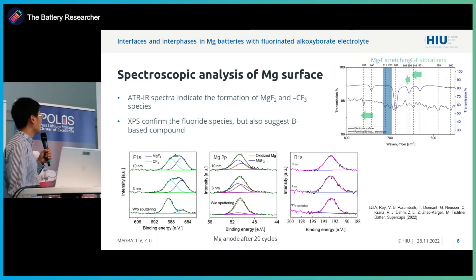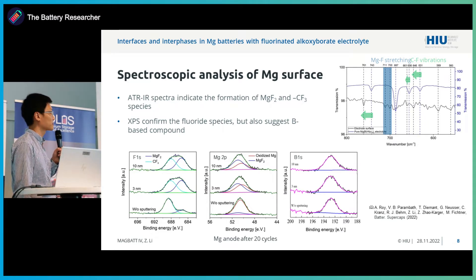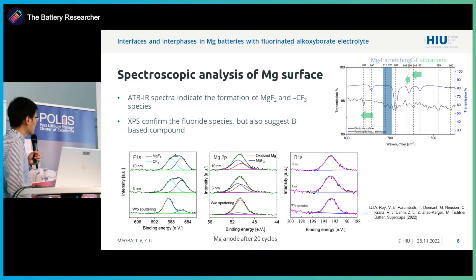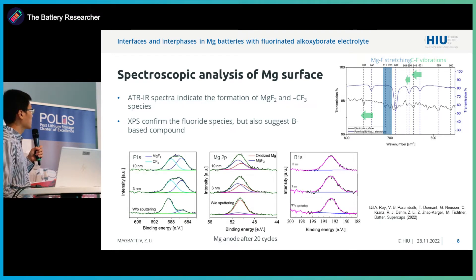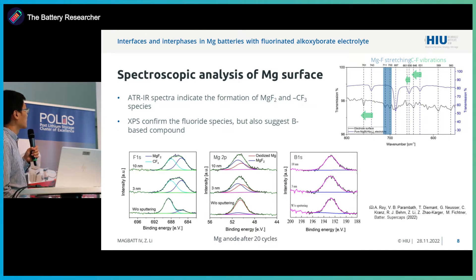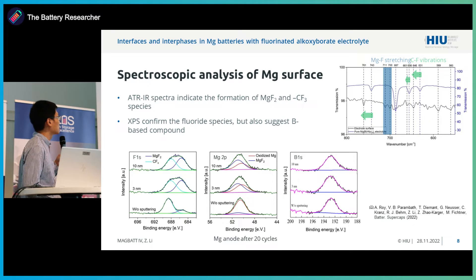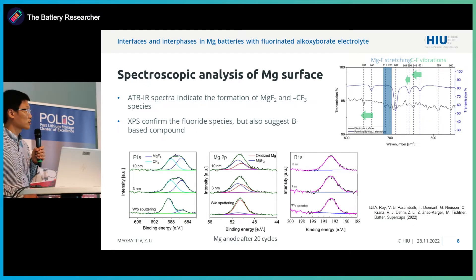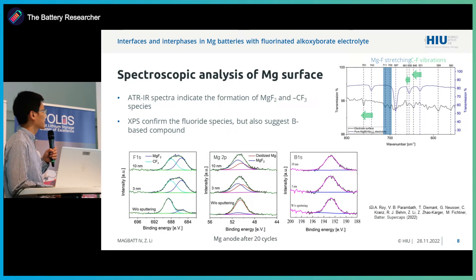We further confirmed these findings with XPS, because it is more surface-sensitive. We identified magnesium fluoride and C-F species, but in addition we also found some more inorganic fluoride — basically magnesium fluoride, C-F, and boron compounds. Looking at the source of these decomposition products, they are mainly from the anion decomposition.